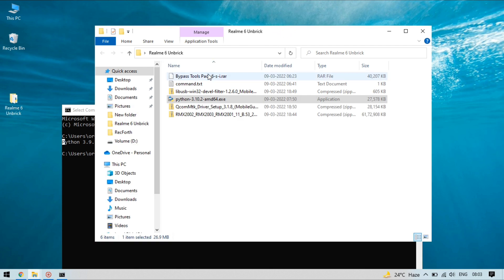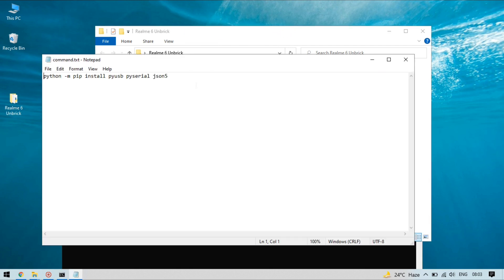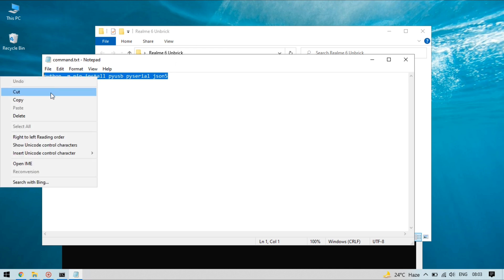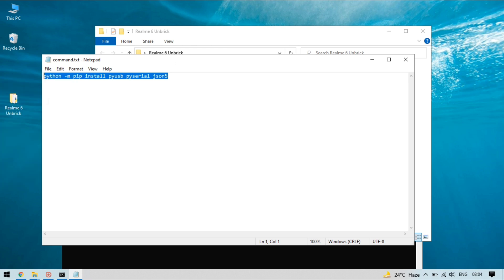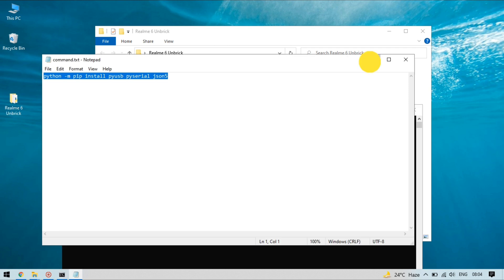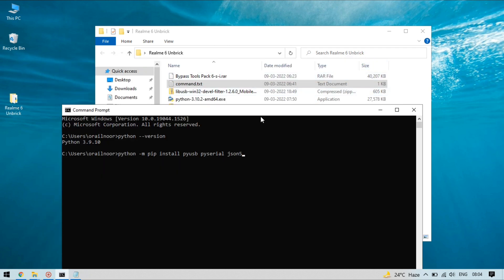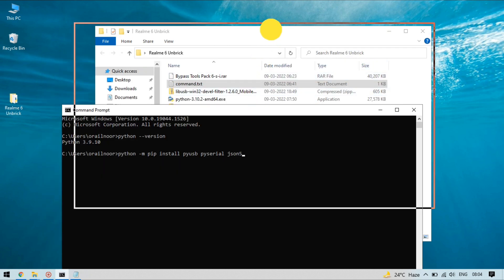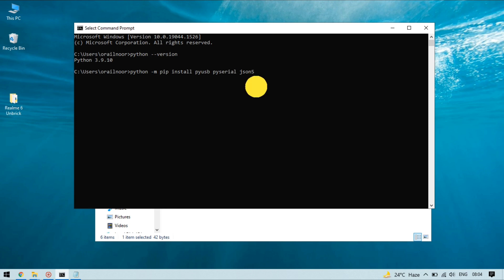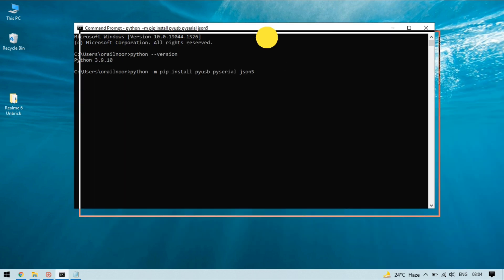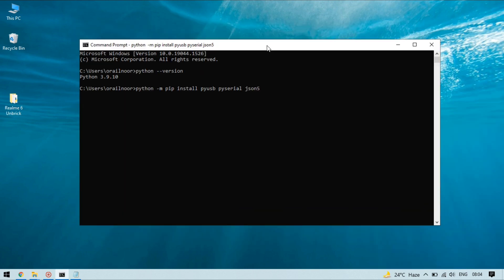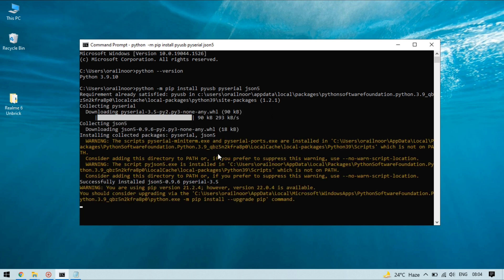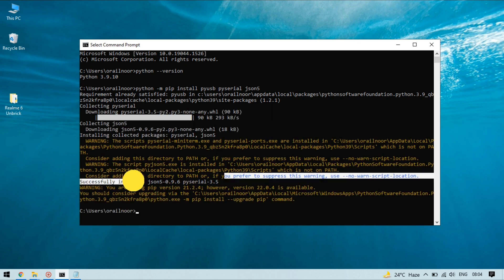It means it helps to connect your device with the PC and you need to copy this command and paste in the CMD and hit enter. It will install py serial on your PC. As you can see py serial is now successfully installed on my PC.